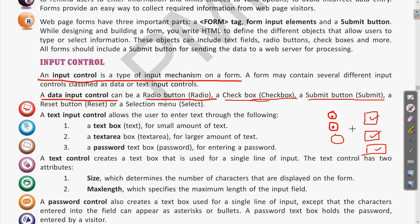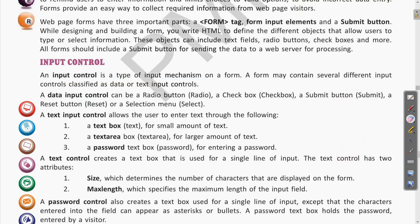The submit button is present at the end of the page. You can write the name of that button — for example, 'Submit' or 'Register' — whatever is required. These are the different data input controls: radio buttons, checkboxes, and submit button.